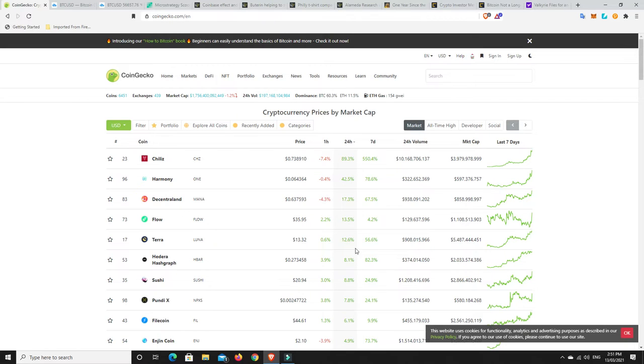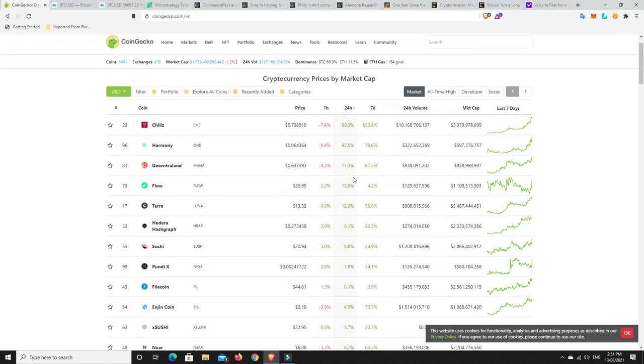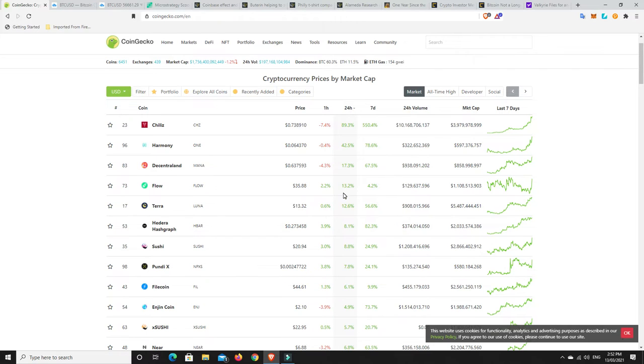So some coins are doing alright, but I'd say, what do we got here? 1, 2, 3, 4. So only 4 coins in the top 100 that have plus 15% gains. So all the rest are going to be below that. Still alright, but again, nothing too crazy.